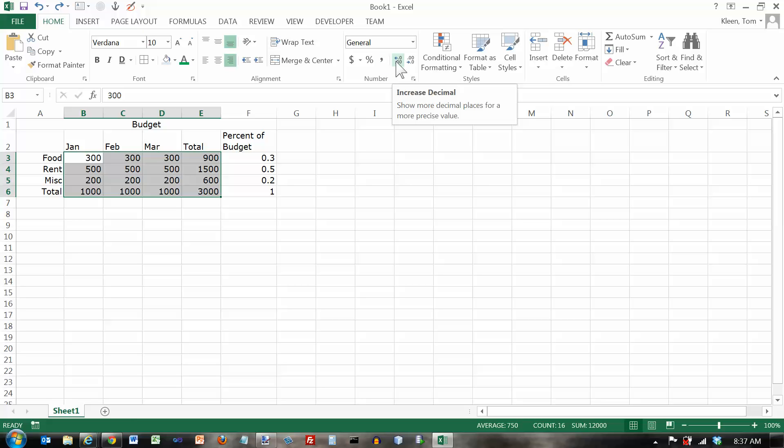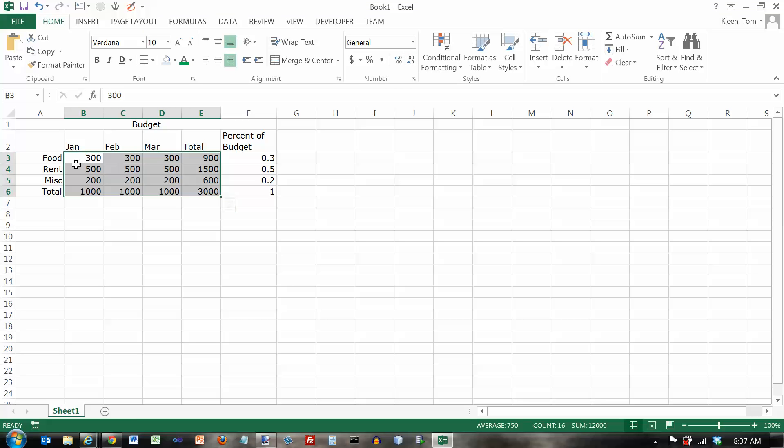Increase or decrease the number of decimal places. So I've got some numbers selected over here. Let's just take a look at how these work.